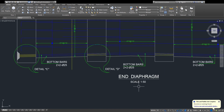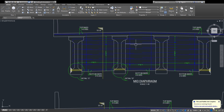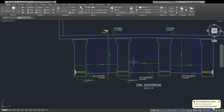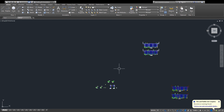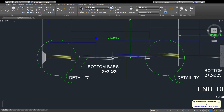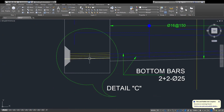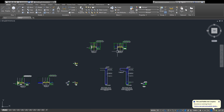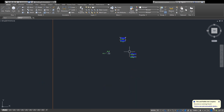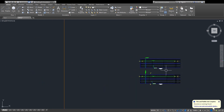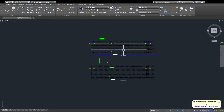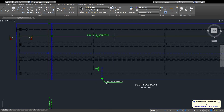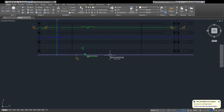The last point is the deck slab — the structure plan, elevation, and sections on deck slabs. This is the section of the deck slab and the small sections on this. Hopefully you will like this, thanks for watching.